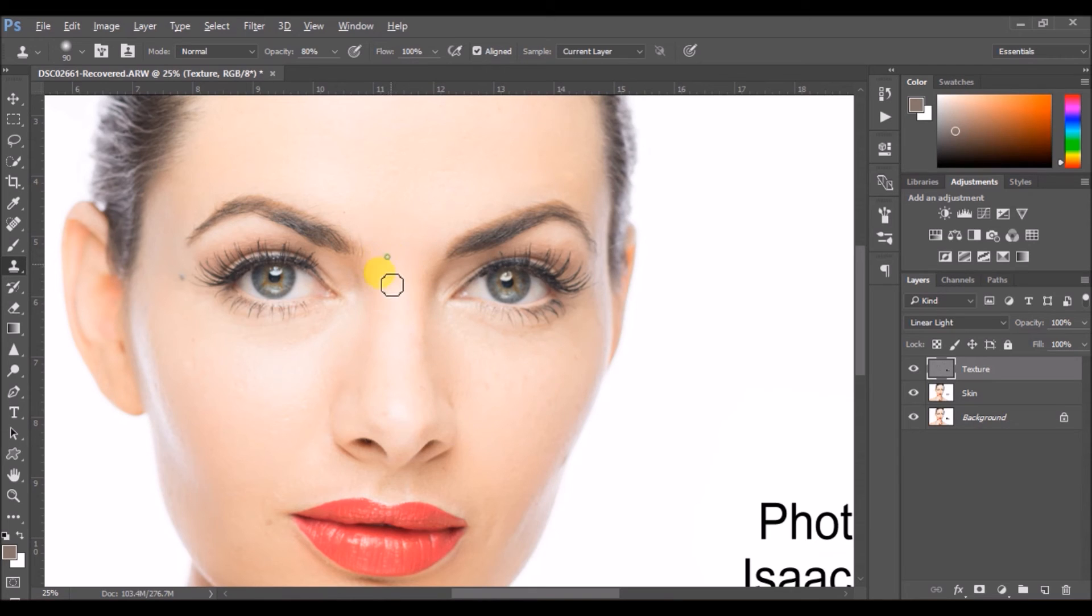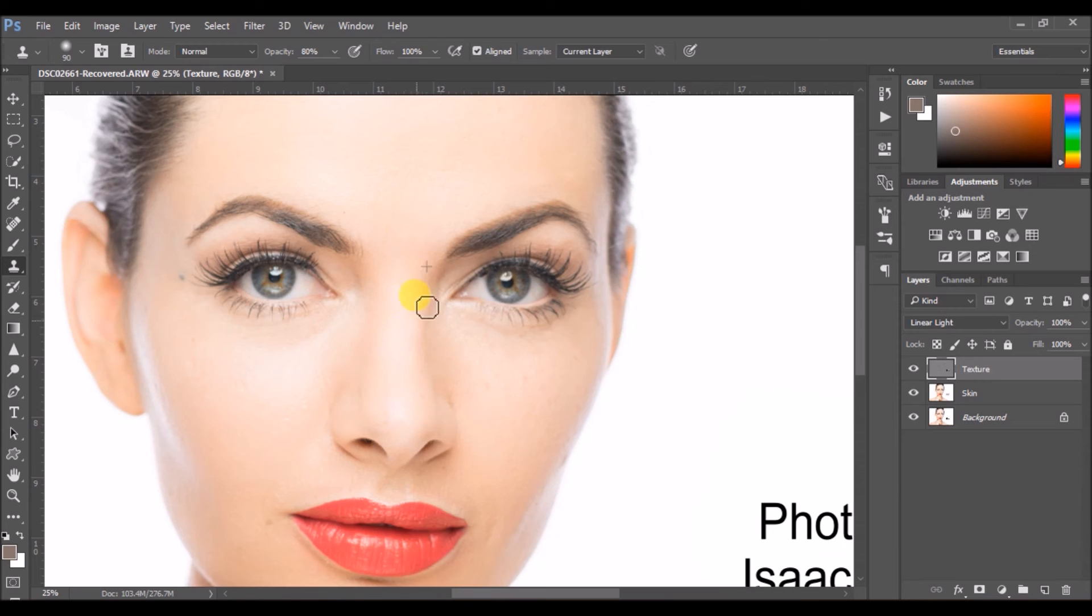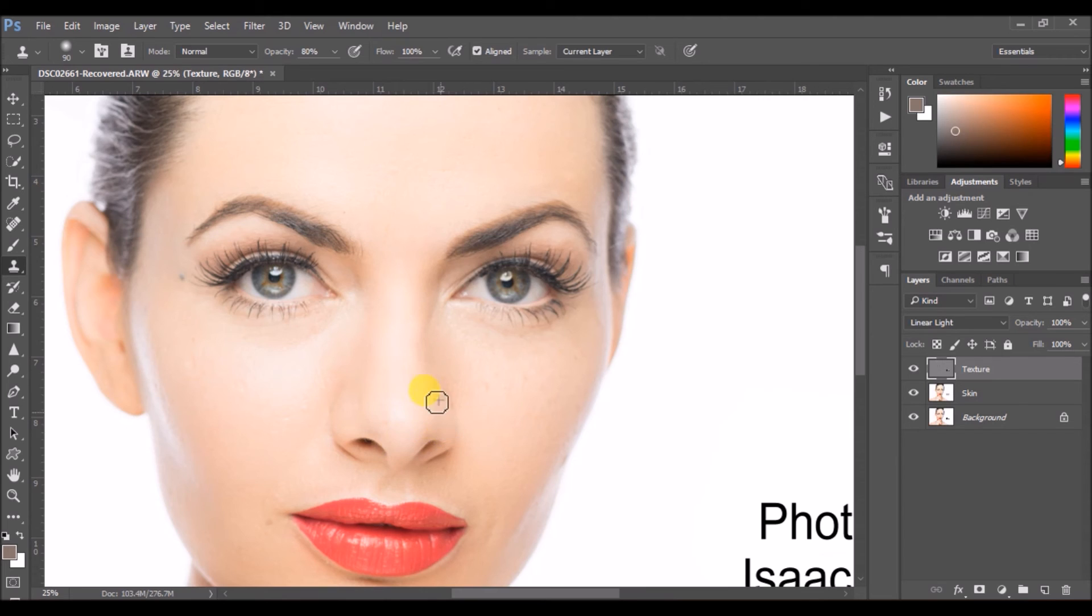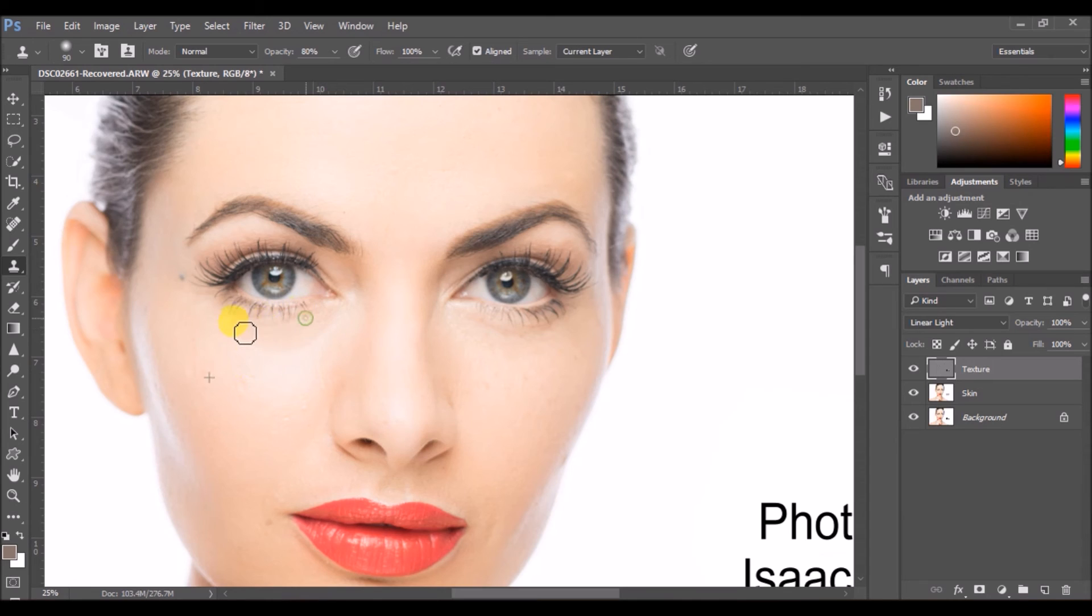Ensure that you're taking regular samples in between so that there is a consistent transition. You see the nose is also getting smooth now. Now we would also work on the small blotches that we see on the right and left hand side. Same way we would also work on the wrinkles under the eye.